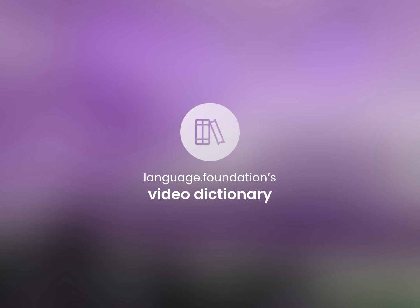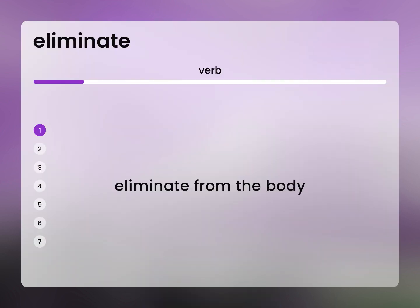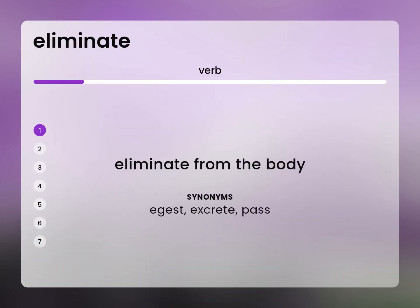Language.Foundation's Video Dictionary, helping you achieve understanding. Eliminate from the body: egest, excrete, pass.